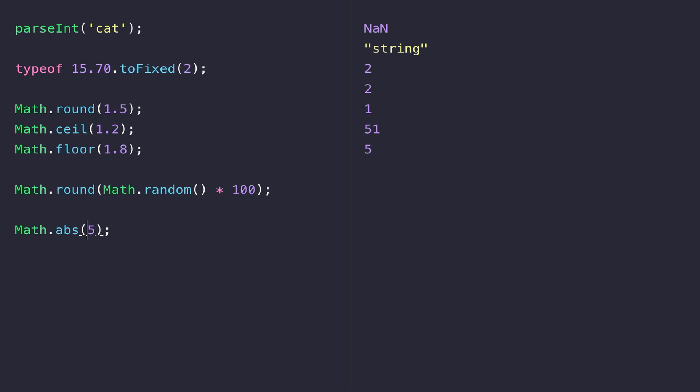This can be really useful if you want to work out distances or how far a number is away from zero and you're not really worried about whether it's a positive or a negative number.